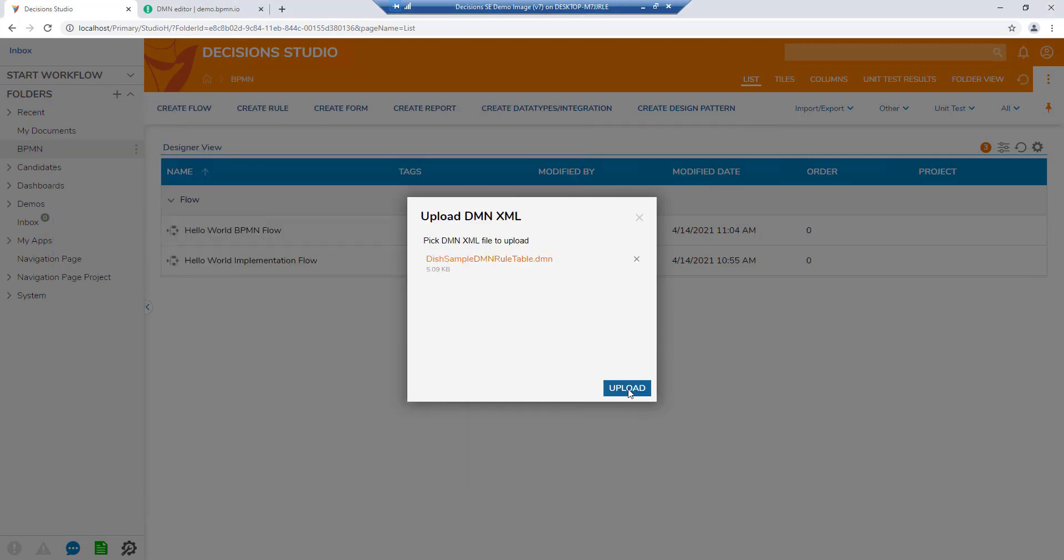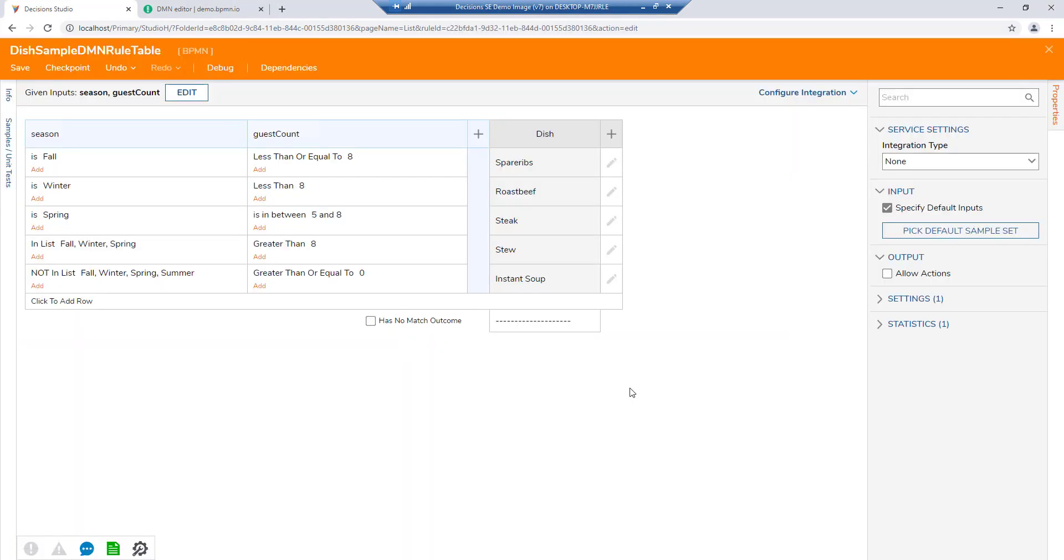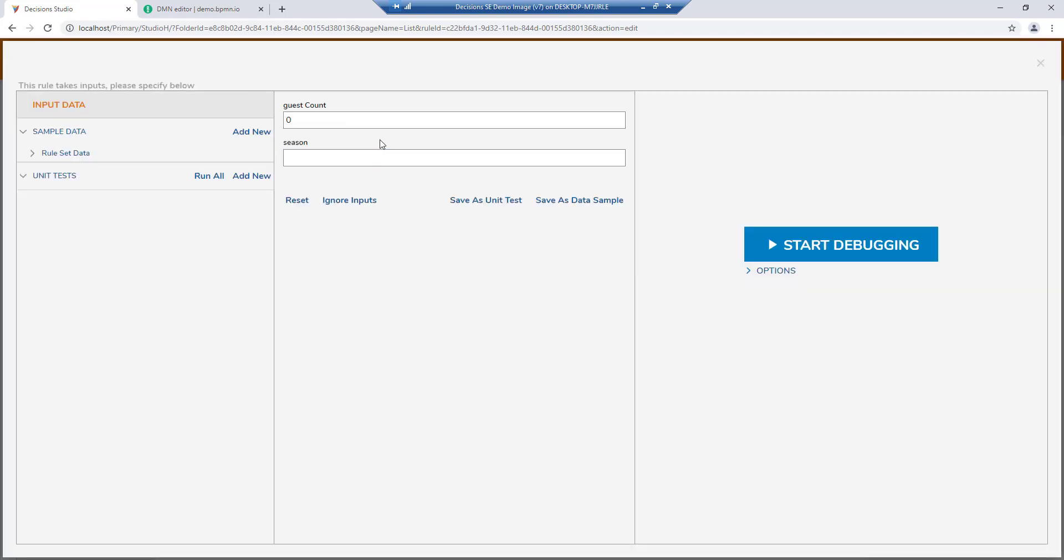Once created, this rule can be edited similarly to rules made in our visual designers. It can act as a standalone evaluation or within a Decisions workflow to add decisioning or routing logic.